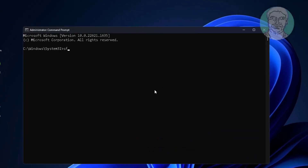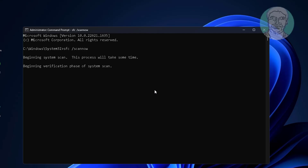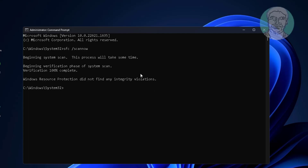Type sfc /scannow and press Enter. Then type dism /online /cleanup-image /restorehealth and press Enter. Wait for the process to complete.